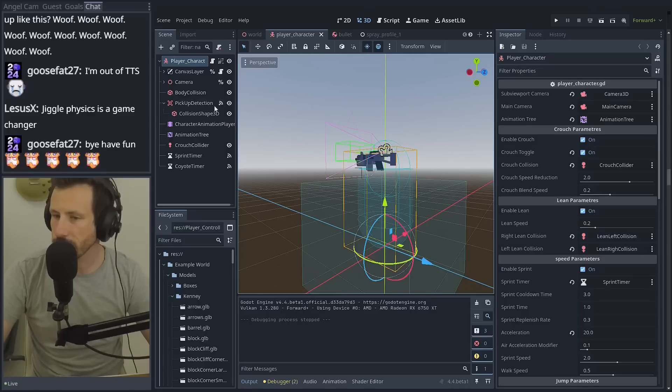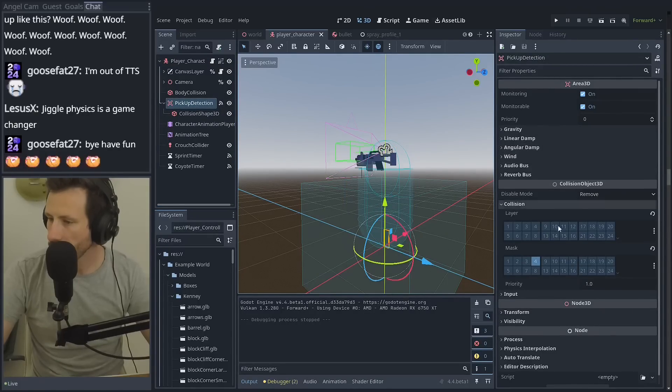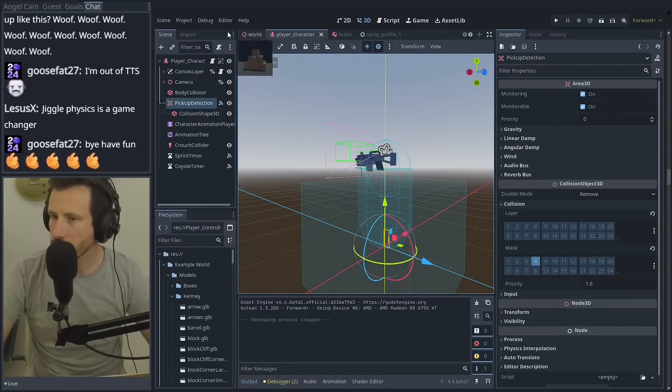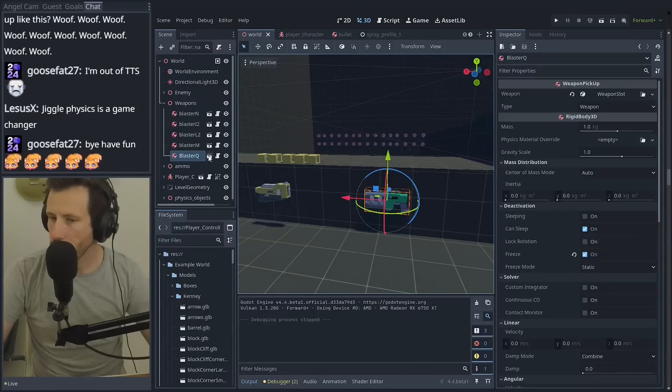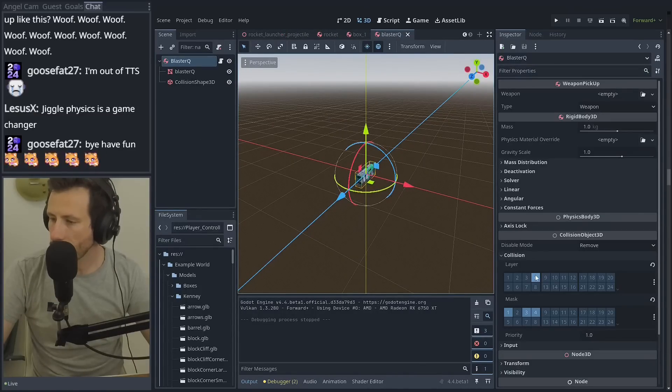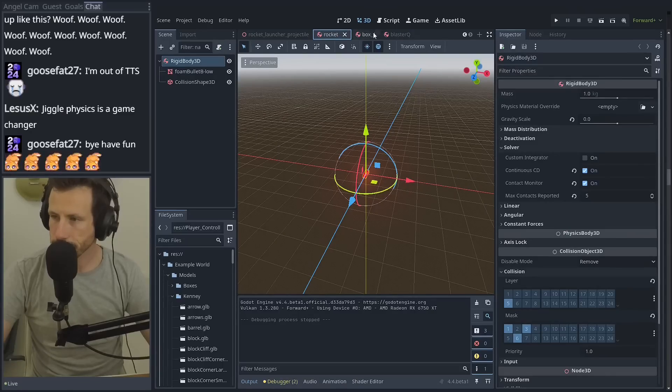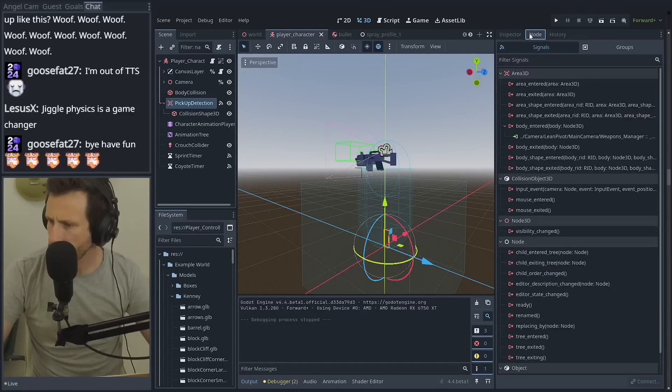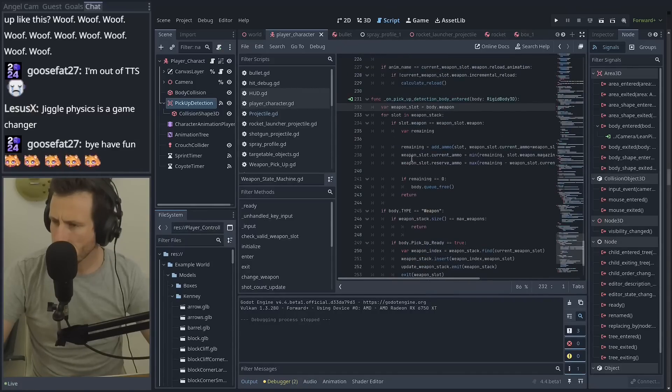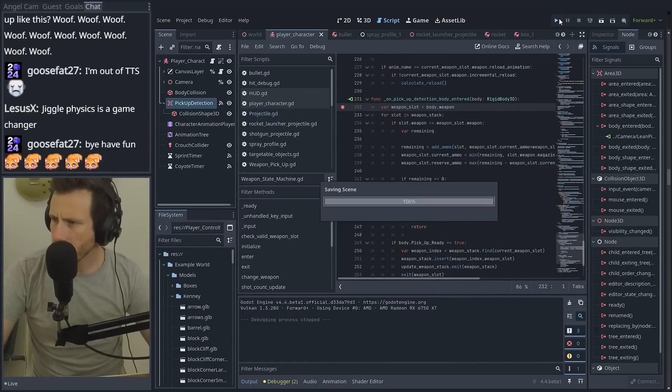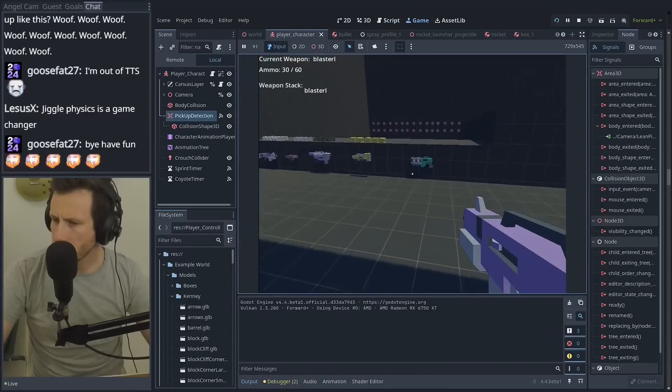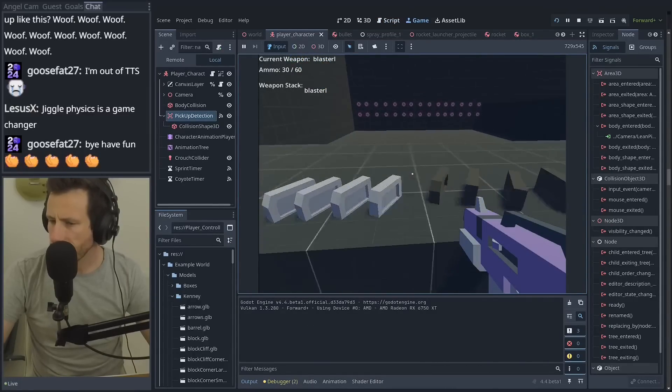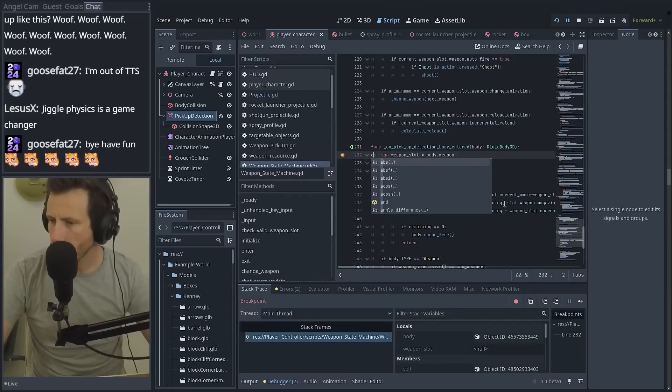Area doesn't connect anymore. Pick up collision shape detects layer four. Weapons. Weapon. Blaster is on layer four. I don't think it's detecting it at all.